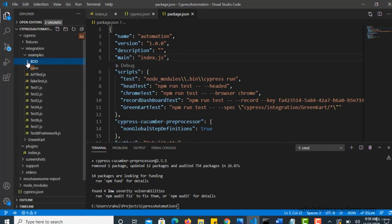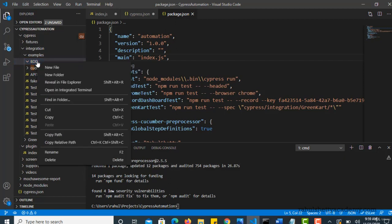Now to write a feature file inside this, there is one plugin available which you should download for Visual Studio. That way it will give you syntax highlighting for your feature files.